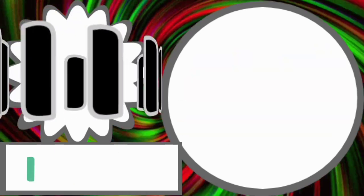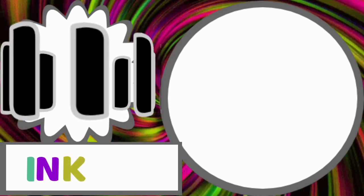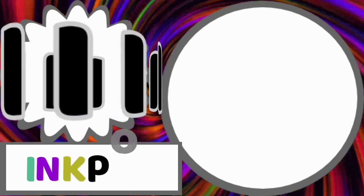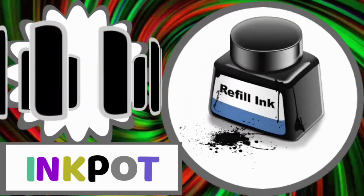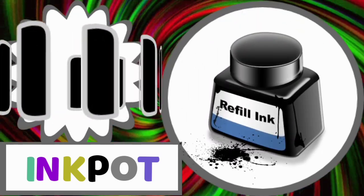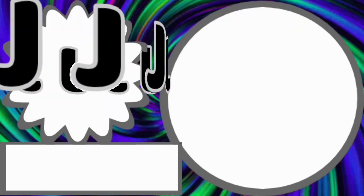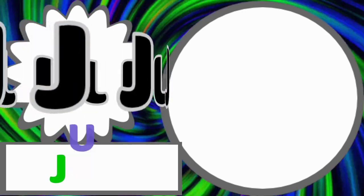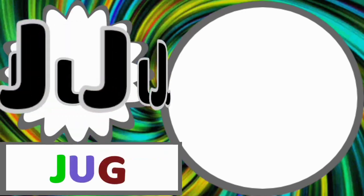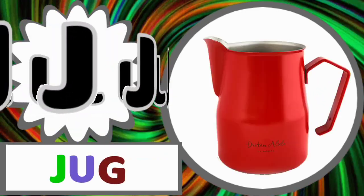I for inkpot. I-N-K-P-O-T. Inkpot. J for jug. J-U-G. Jug.